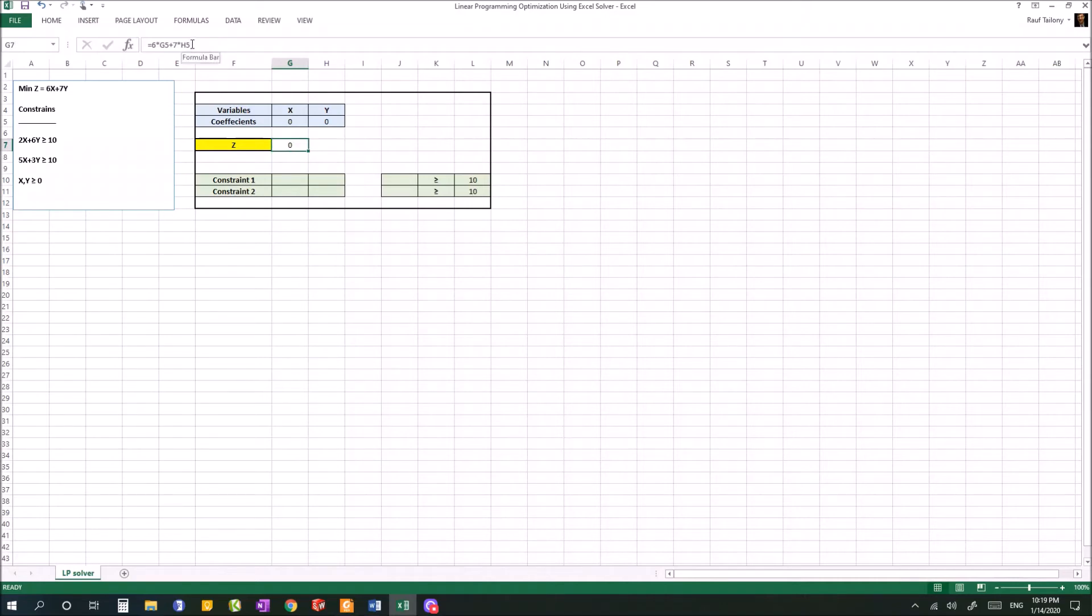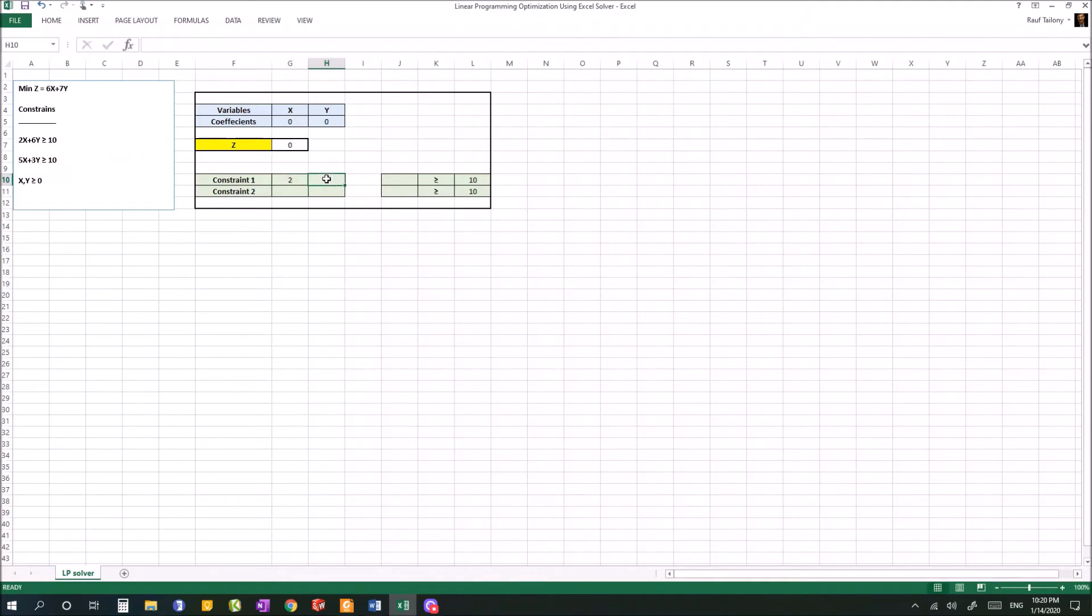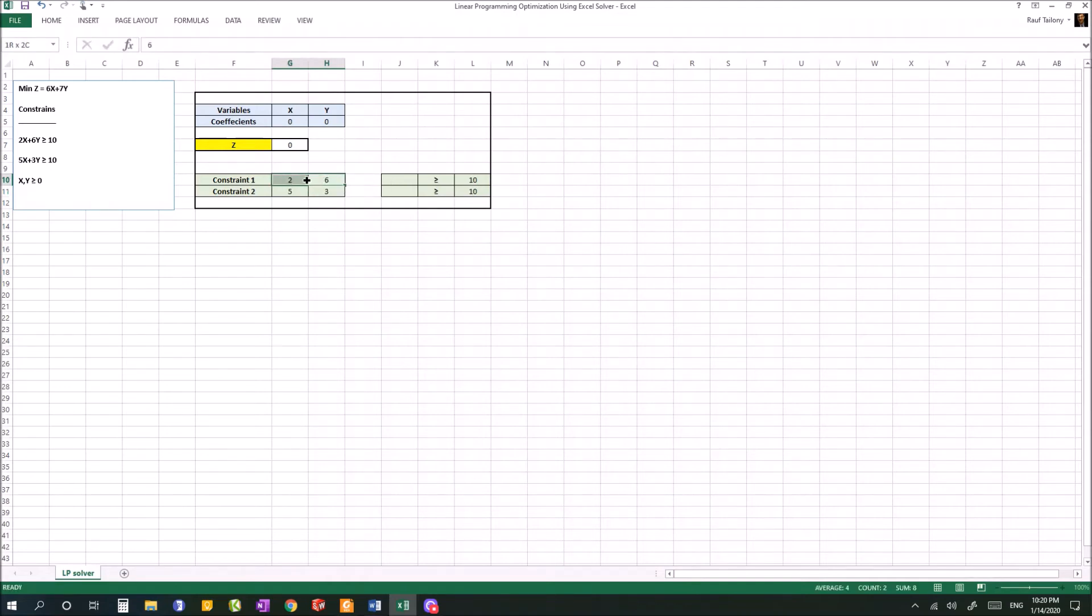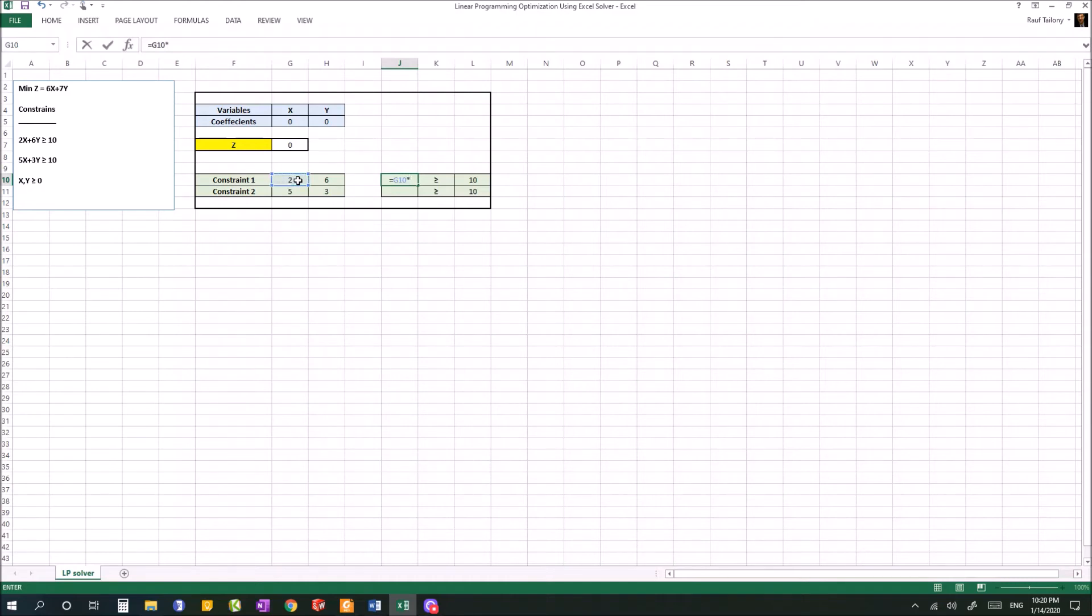That's the equation representing the box beside the z value. Then we have constraints. Constraint number one is 2 multiplied by x plus 6 multiplied by y. We're going to find the summation of 2 multiplied by x plus 6 multiplied by y and put it in this box to make our life easy and the Excel solution easier. Start with the equal sign, so equals 2 multiplied by the value of x plus 6 multiplied by y itself. So we have 2x plus 6y greater than or equal to 10.